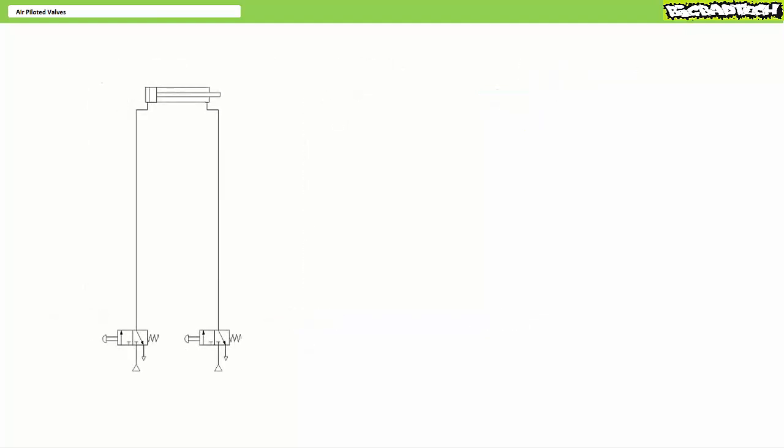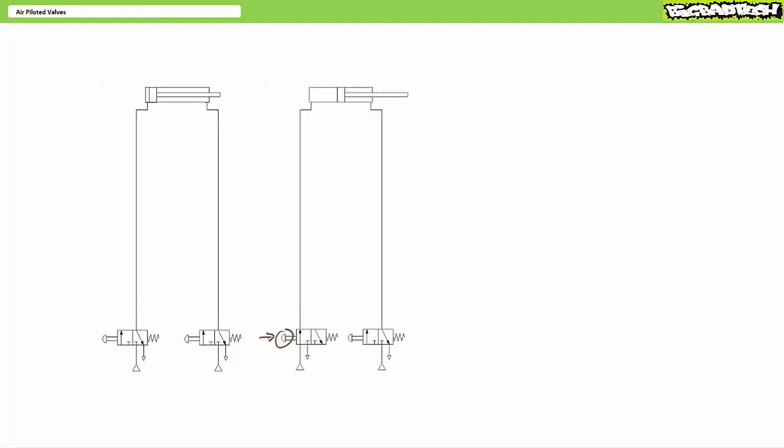As a means of reinforcing this point, consider a double acting cylinder directly controlled by two normally closed push button operated three by two directional control valves, both some distance from the actuator. When an operator presses push button one on the left, the cylinder does extend but extends slowly and weakly due to the pressure losses in the line feeding the cap end. To compound this poor performance, the line exhausting the rod end encounters a lot of resistance such that the cylinder is doubly slow and doubly weak. The same poor performance is experienced during retraction.